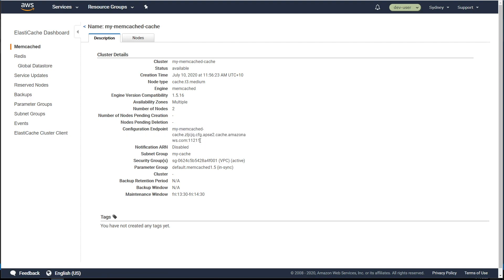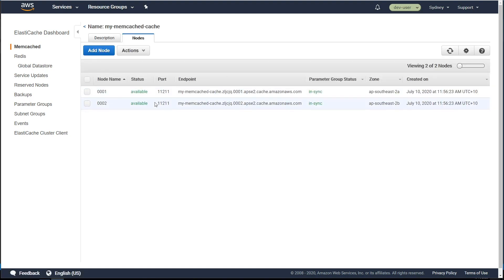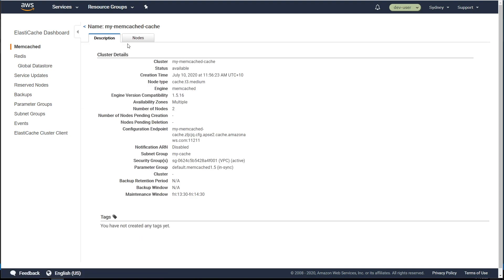You should never use the node endpoints directly because this config endpoint is smart enough to figure it out if a node goes down that it can automatically add it. So never use the node endpoints directly. Always use the configuration endpoint when you access this cluster.